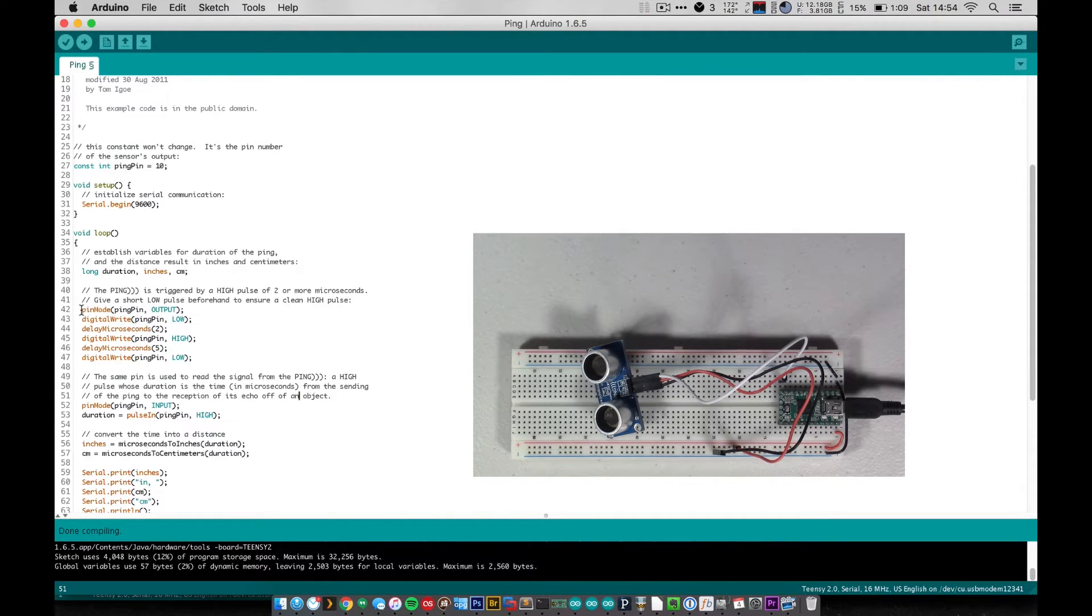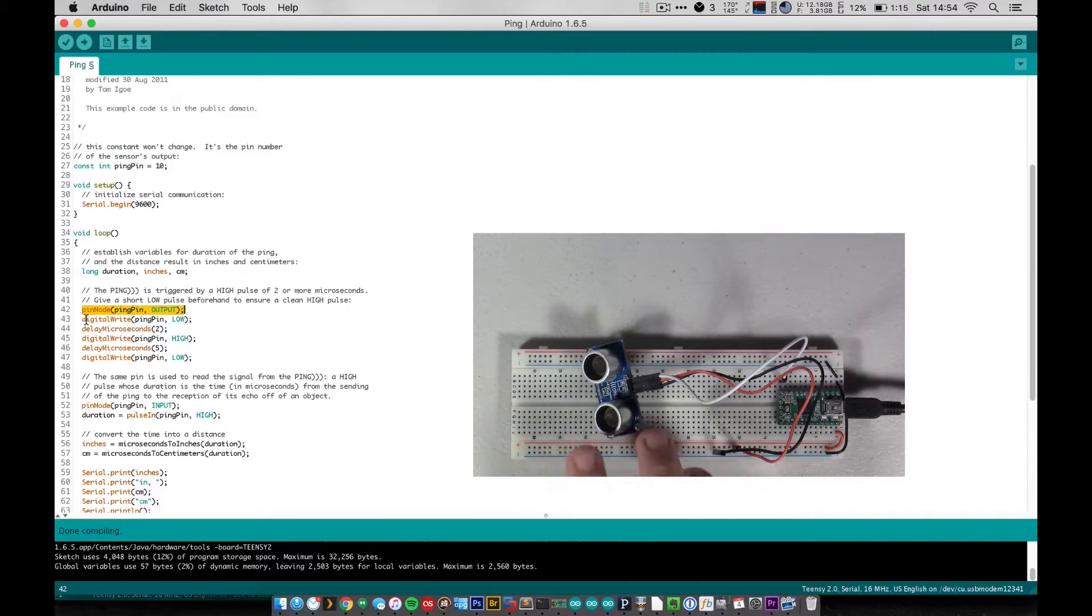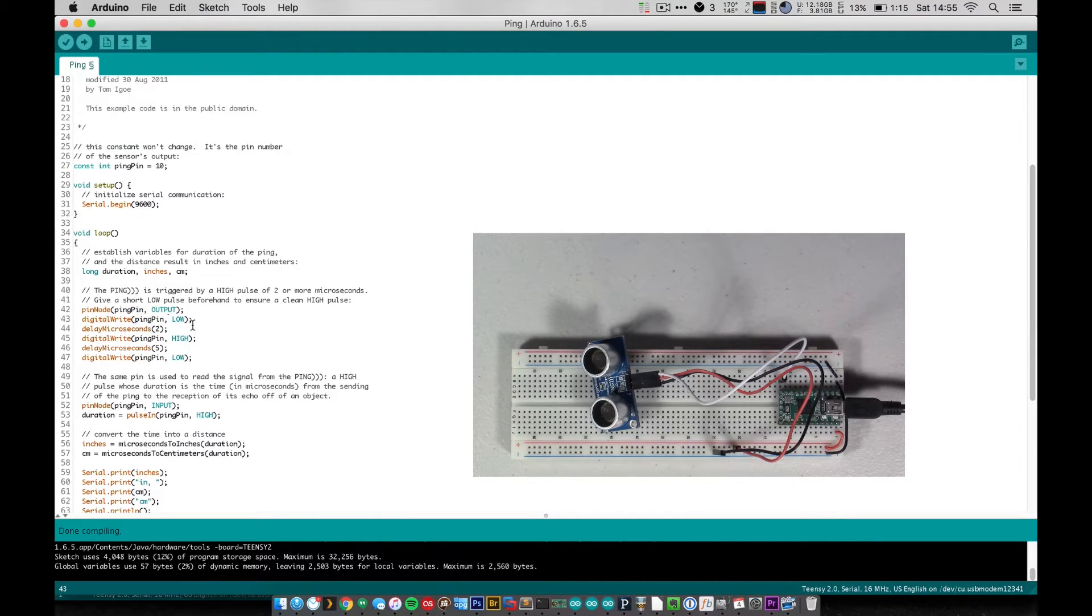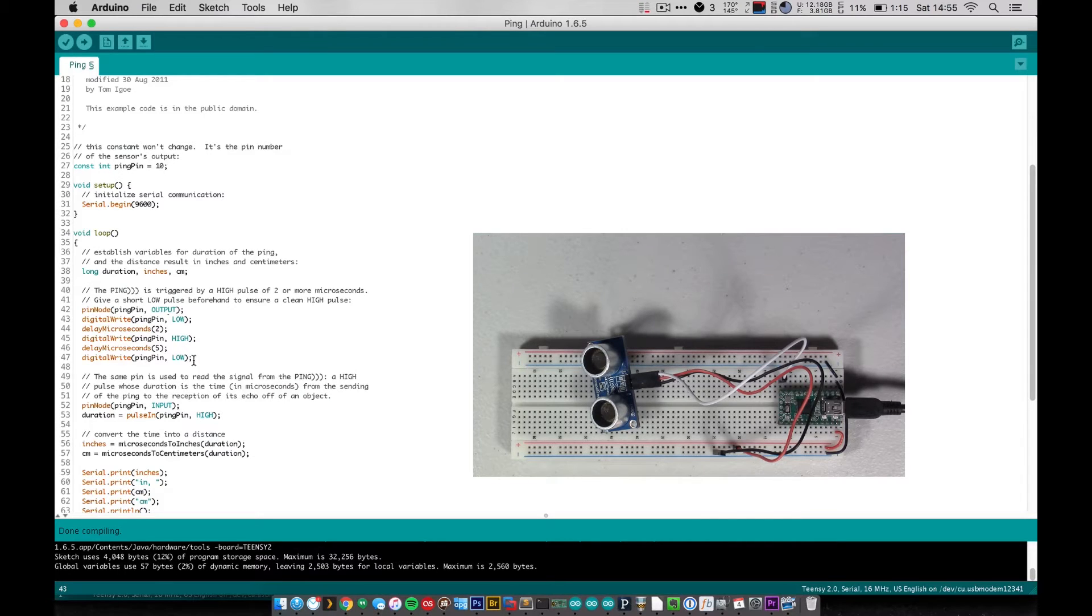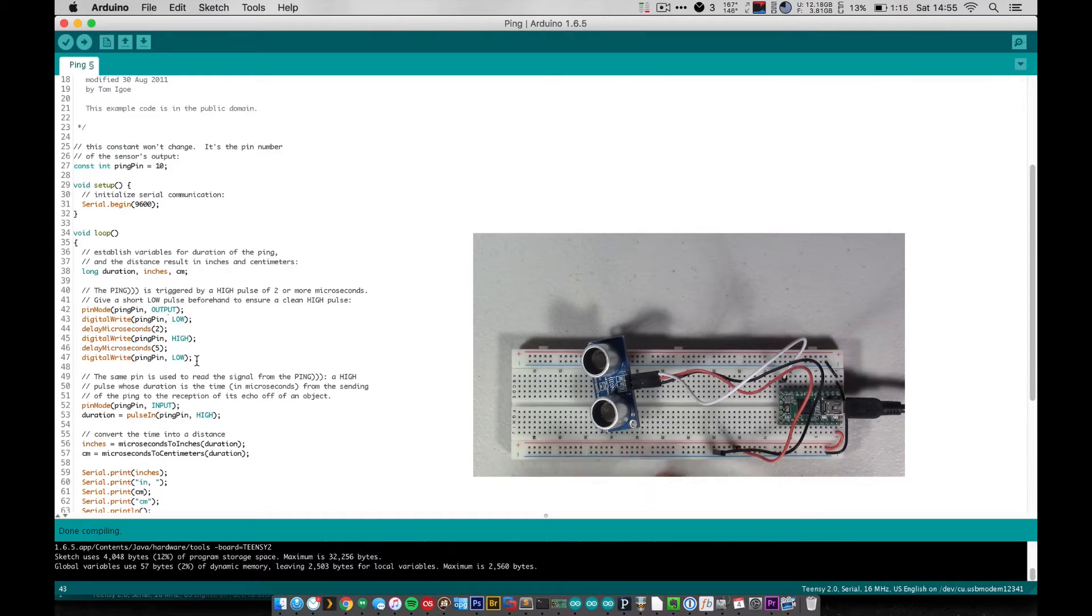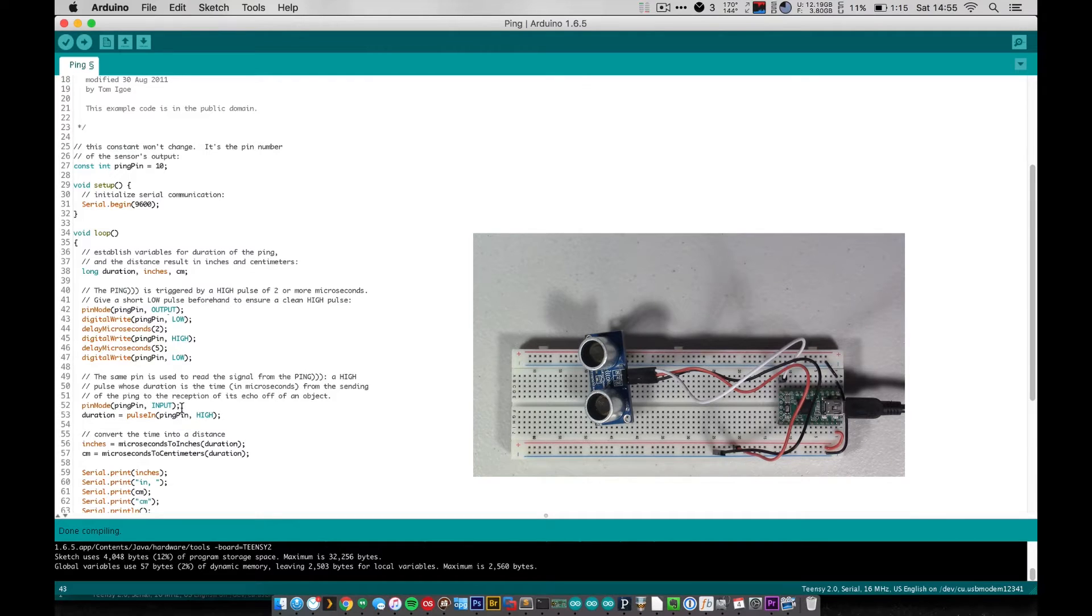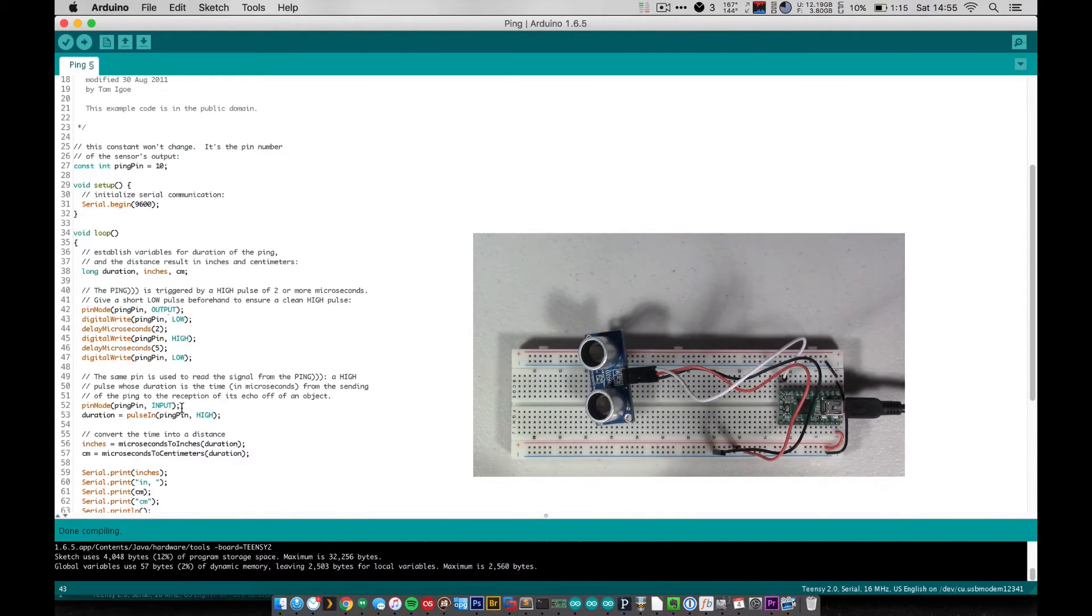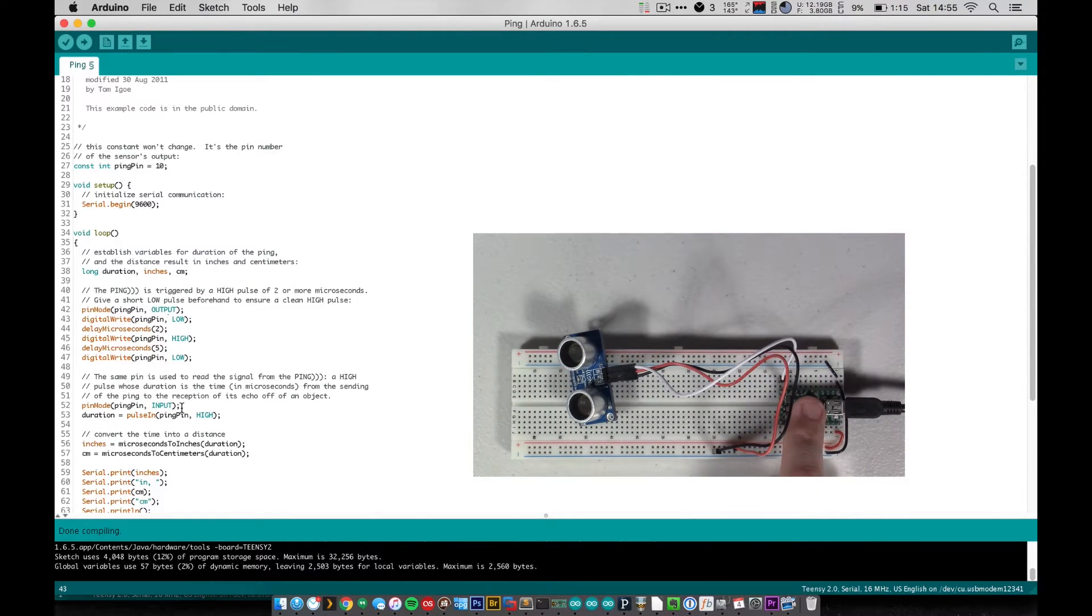So first we set the ping pin as an output because we're going to send a ping, and to start this sensor sending out a ping, we bring it low - we bring the ping pin, pin 10, to low - and then we wait a tiny amount of time, and then we set it high, and then we set it back to low, and that initializes a reading from the sensor. And at that point what we want to do is then switch this ping pin, this pin 10 here - we don't want to send a pulse out and now we want to wait for a pulse to come back in and come into our pin.